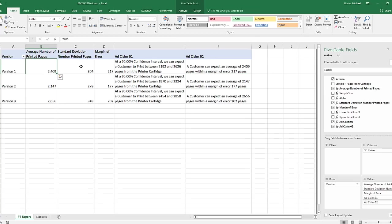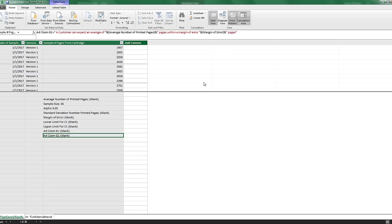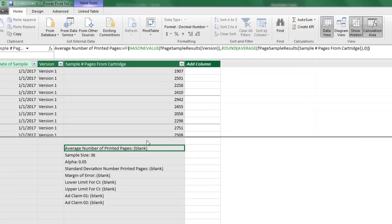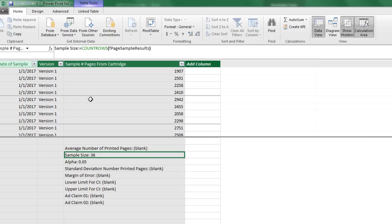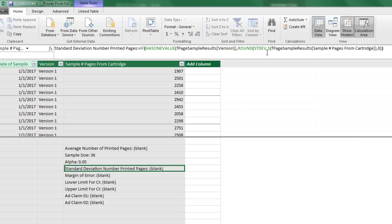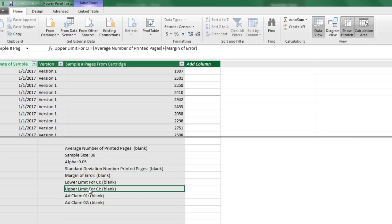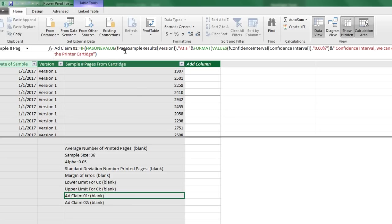That is the final version — just amazing. We calculated average, standard deviation, used CONFIDENCE.T for margin of error, built lower and upper limits, and created text formulas in a DAX data model pivot table. There are so many things DAX can do in a data model pivot table that you can't do in a standard pivot table. Functions used: AVERAGE, COUNTROWS for sample size, VALUES for alpha, STDEV.S, CONFIDENCE.T, and FORMAT for the text formula. We'll see you next video.